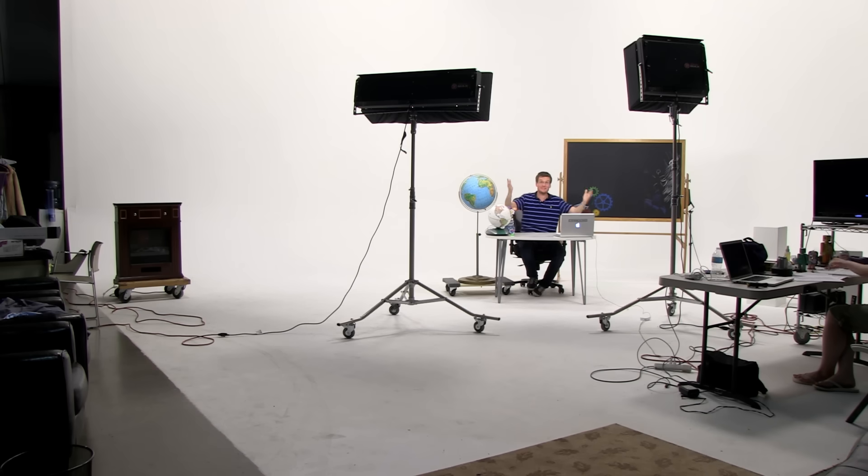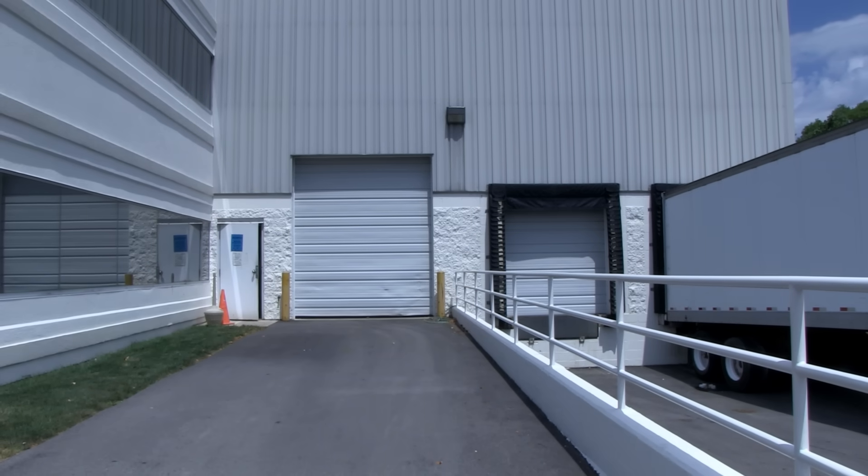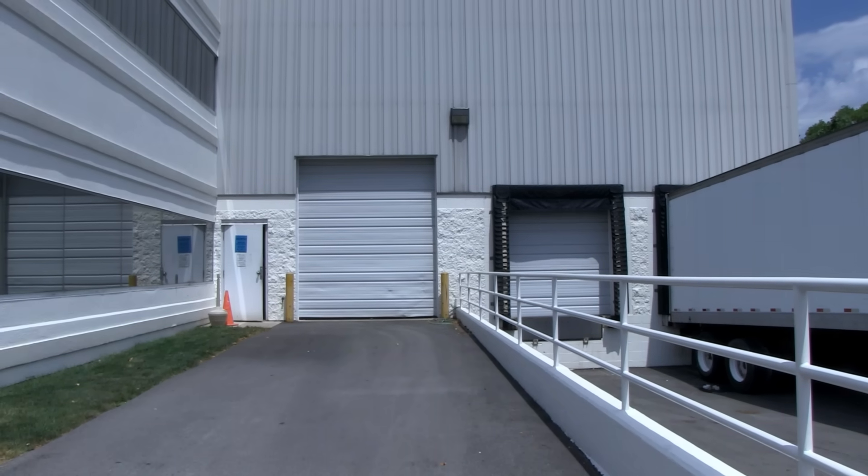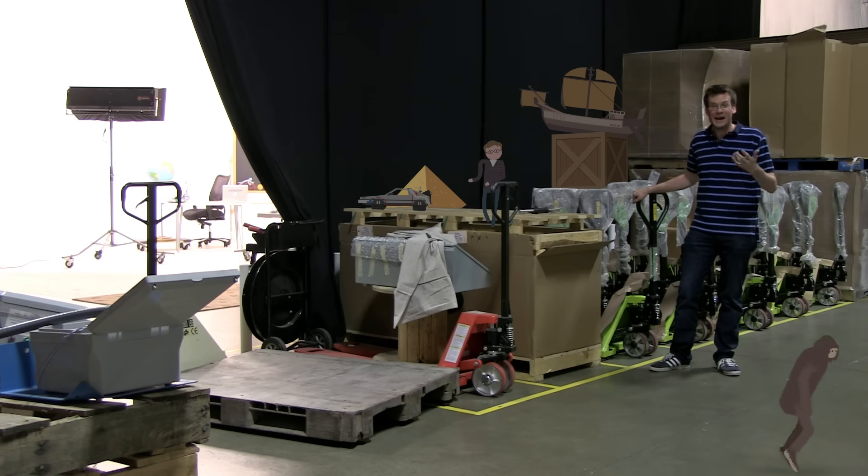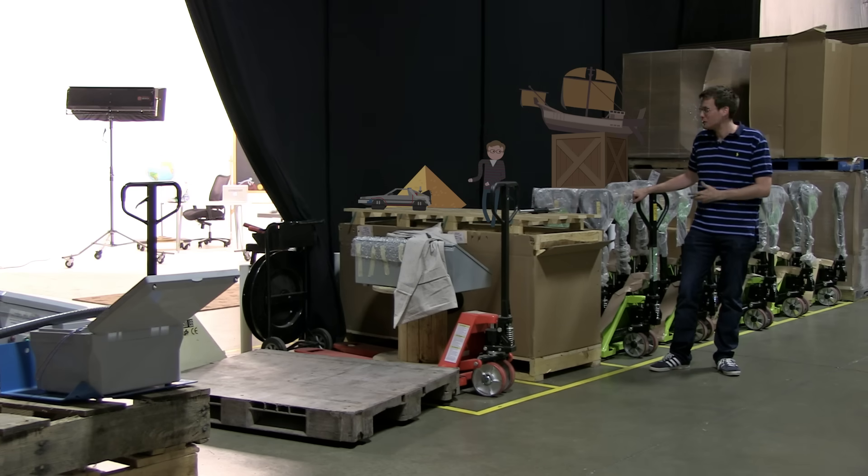Hi, I'm John Green, this is Crash Course World History, and today we're going to discuss the series of events that made it possible for you to watch Crash Course, and also made this studio possible, and made the warehouse containing the studio possible. A warehouse, by the way, that houses stuff for warehouses. That's right, it's time to talk about the Industrial Revolution.